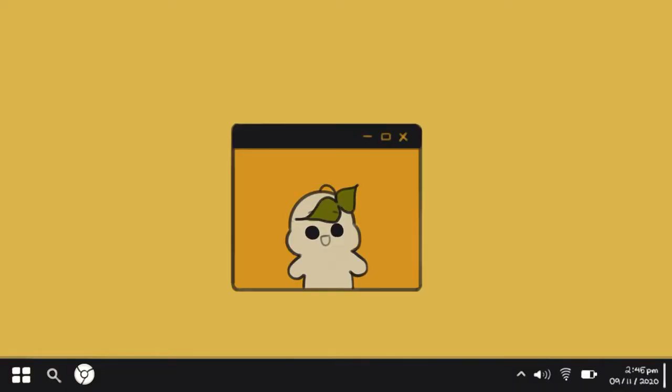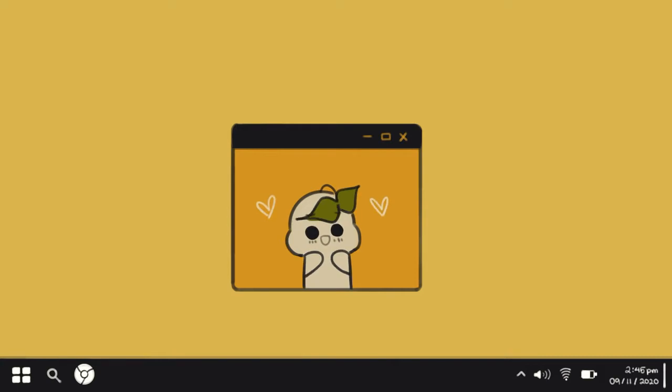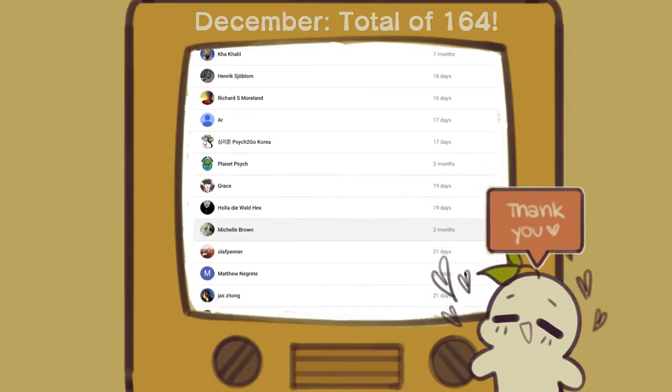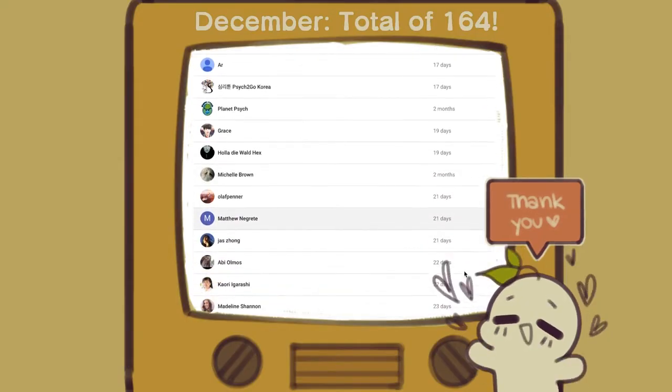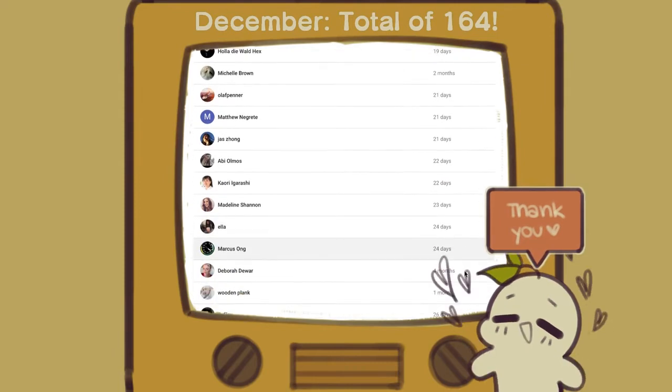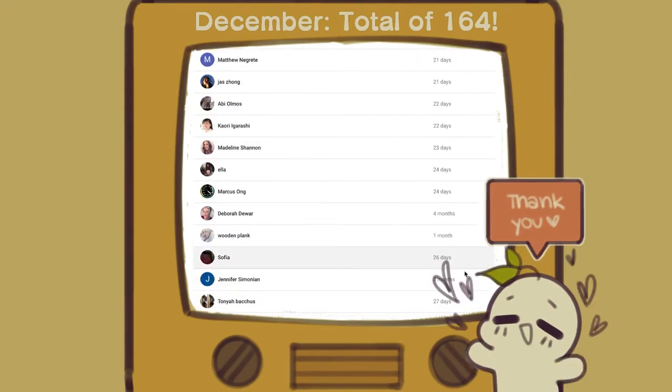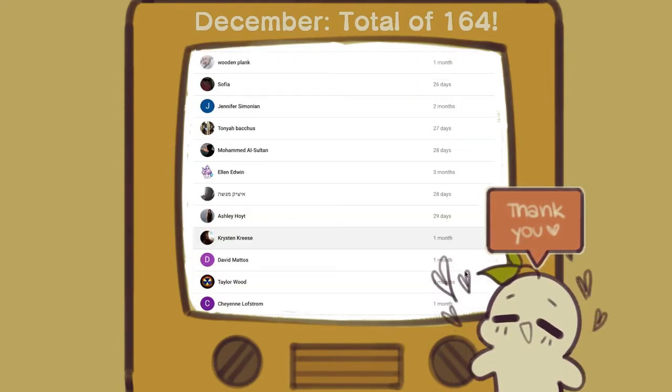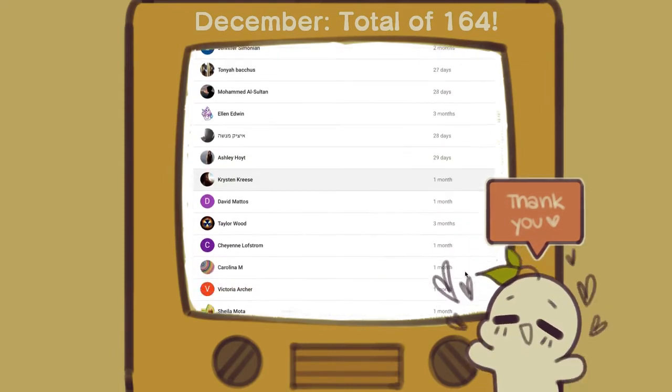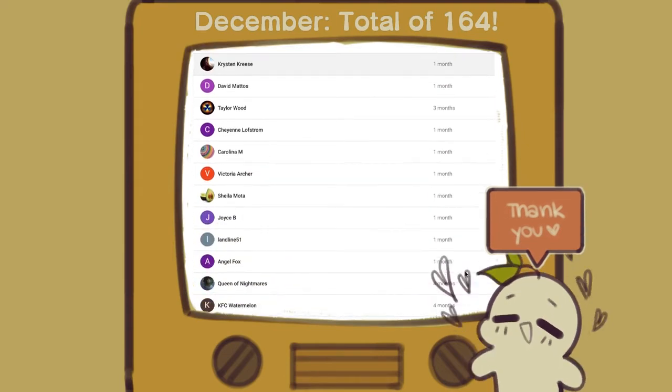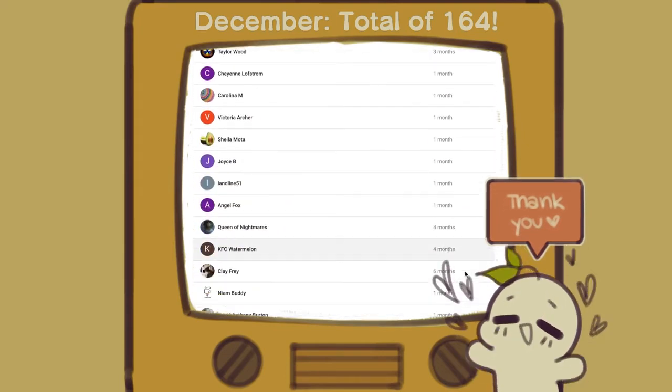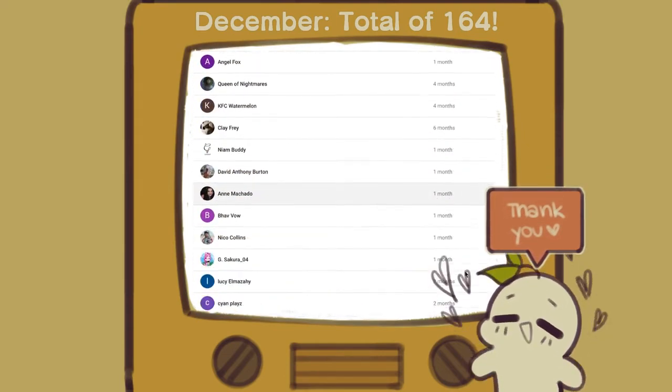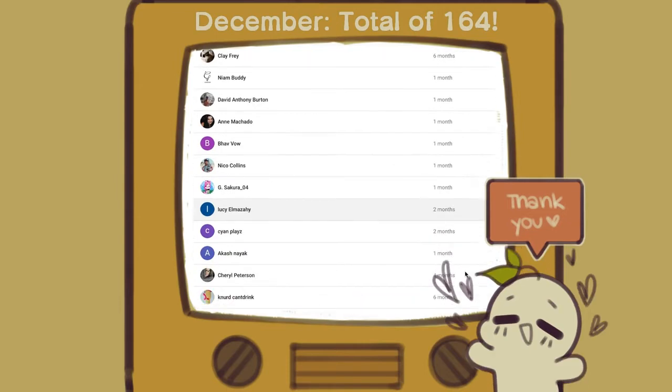Hey Psych2Goers and welcome back to our channel. Thank you so much for all the love that you've given us. Before we begin, we'd also like to give a quick shout out to all of our subscribers who have joined our YouTube membership. We're so thankful for all the support that you've given us. It means a lot to us and it helps us continue what we do, as your contributions go back to investing in this channel.